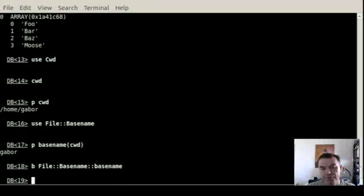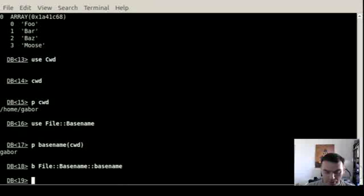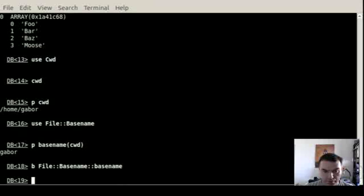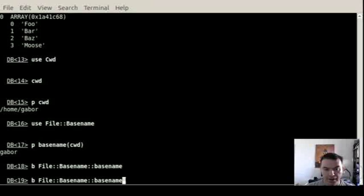But what if you want to see how this works? So you can put a breakpoint on that function. So you want to put a breakpoint on the file basename function. And then if I run again, this is the B, letter B.